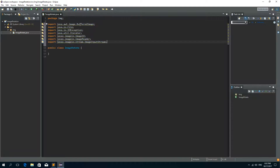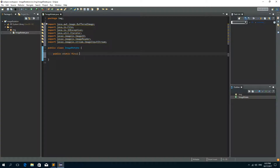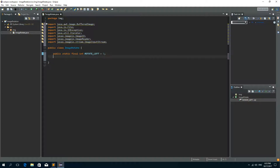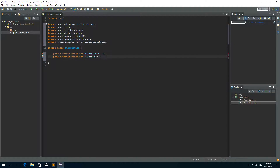First I'm going to import BufferedImage, File, IOException, Iterator, ImageInputOutput, ImageReader and ImageInputStream classes. And I'll create two final static fields, so public static final integer. First I'll call this one ROTATE_LEFT and I'll give it the value of 1, and the second one will be ROTATE_RIGHT and I'll give it the value of minus 1.